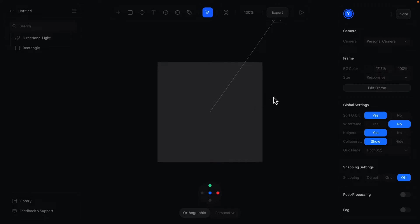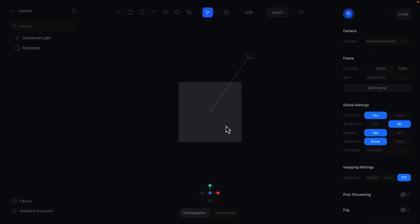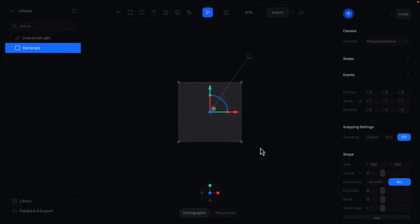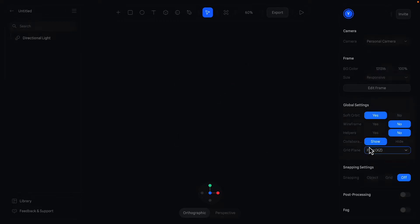Open a new project in Spline, and here we are in the startup screen. As always, I'll start deleting this object, close the helpers, and disable the grid planes.